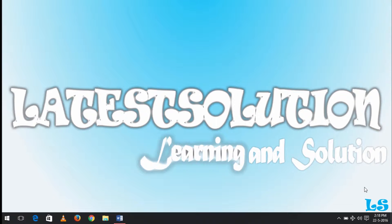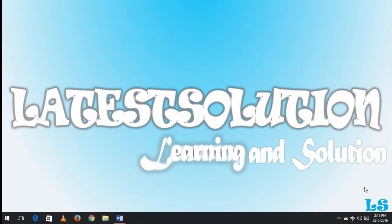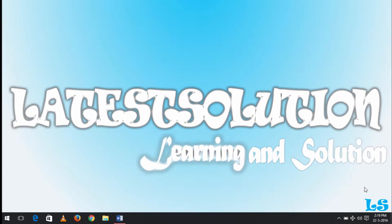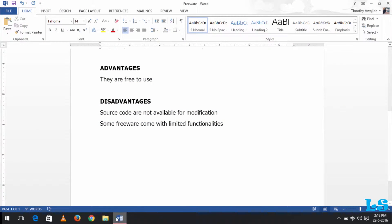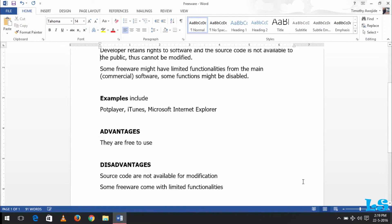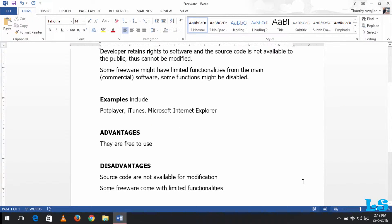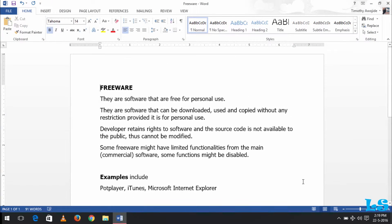Hello, good day, and welcome to Latest Solution. Today we'll be learning about the categories of software. Today we'll be starting and learning about freeware, what are freeware, examples of freeware, and advantages and disadvantages of freeware.